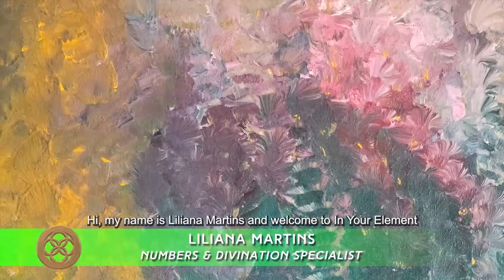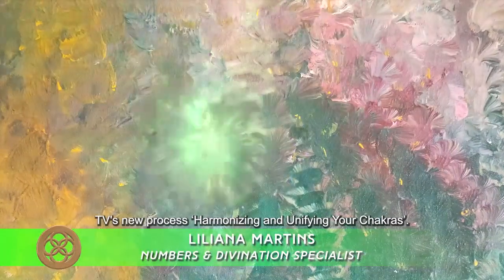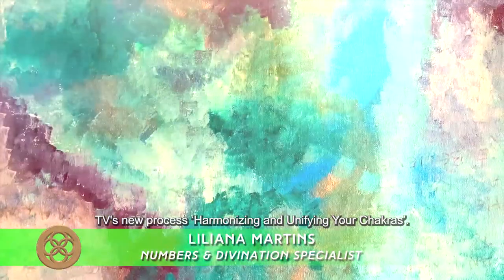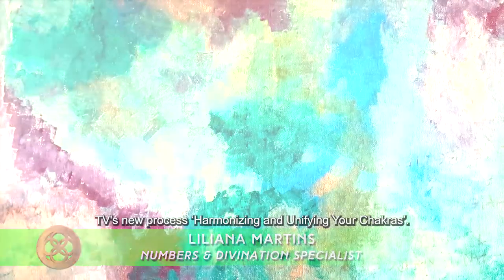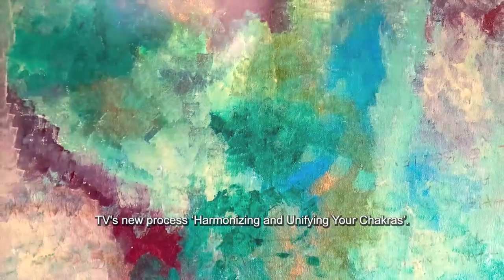Hi, my name is Liliana Martins and welcome to In Your Element TV's new process, harmonizing and unifying your chakras.